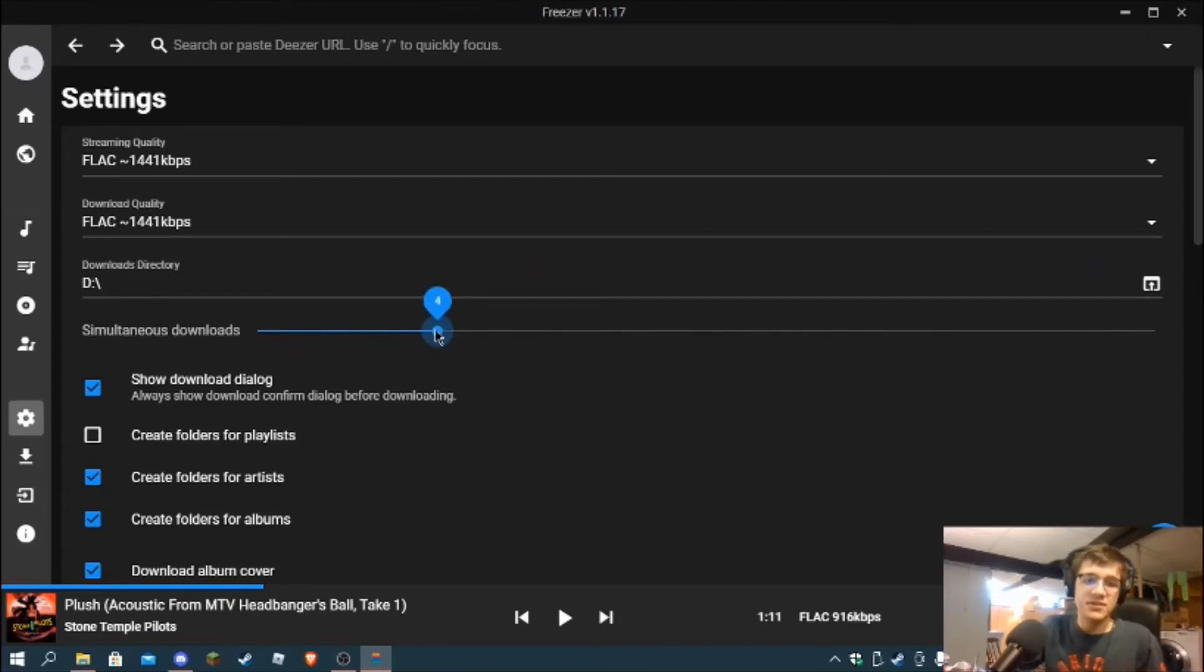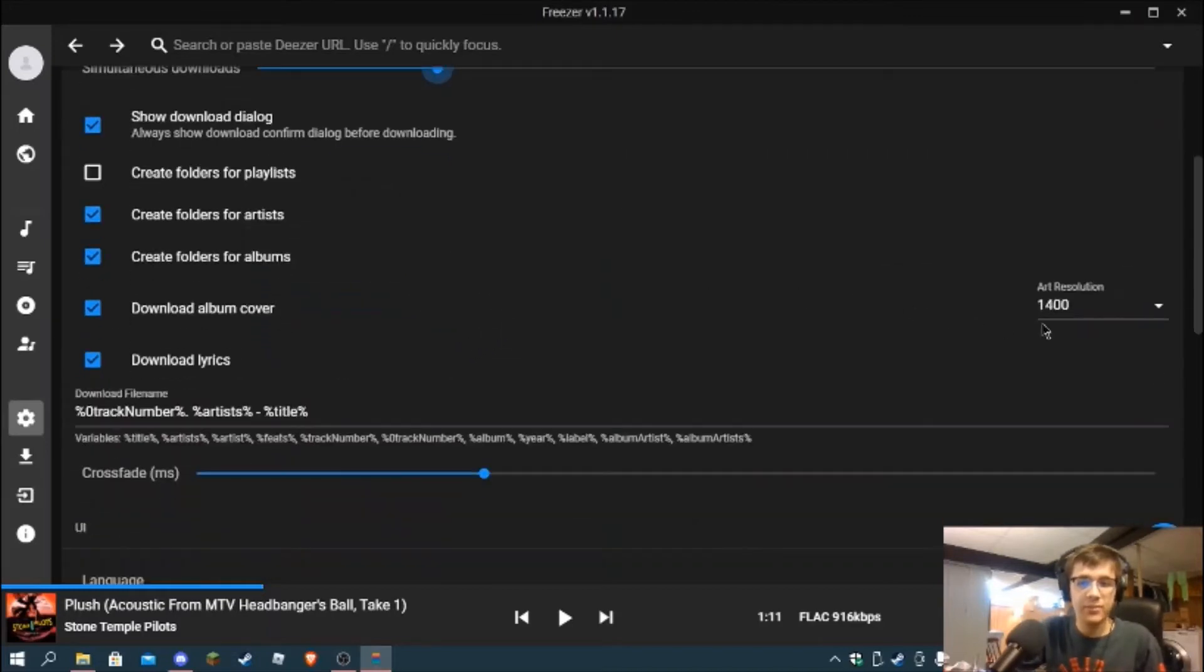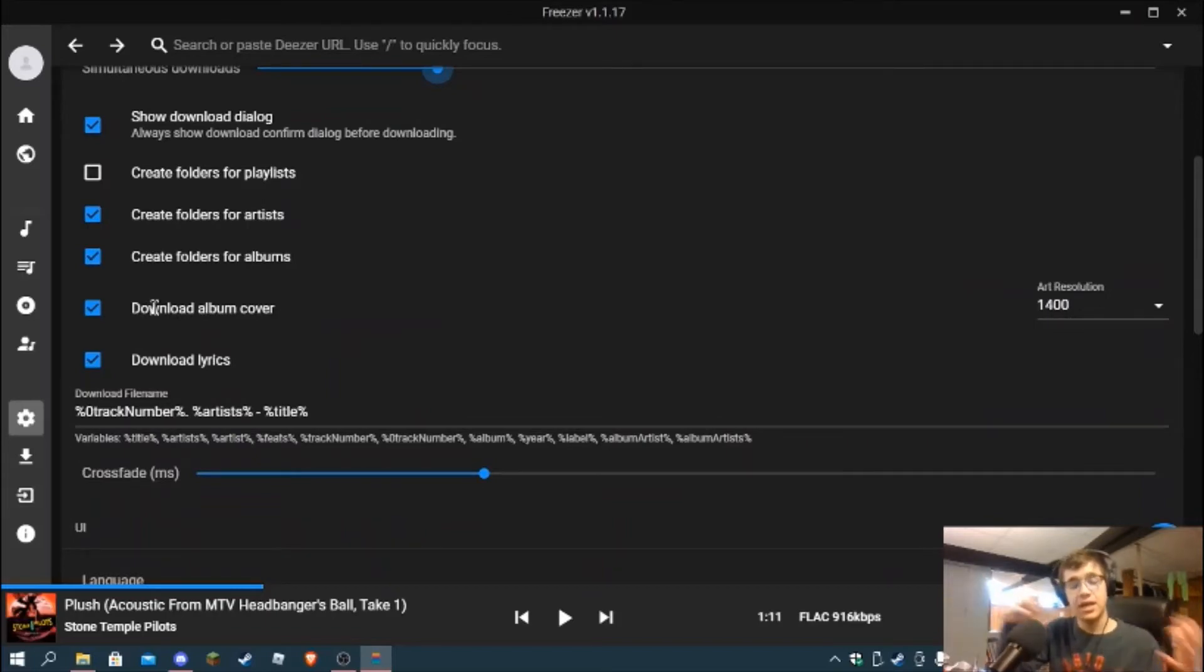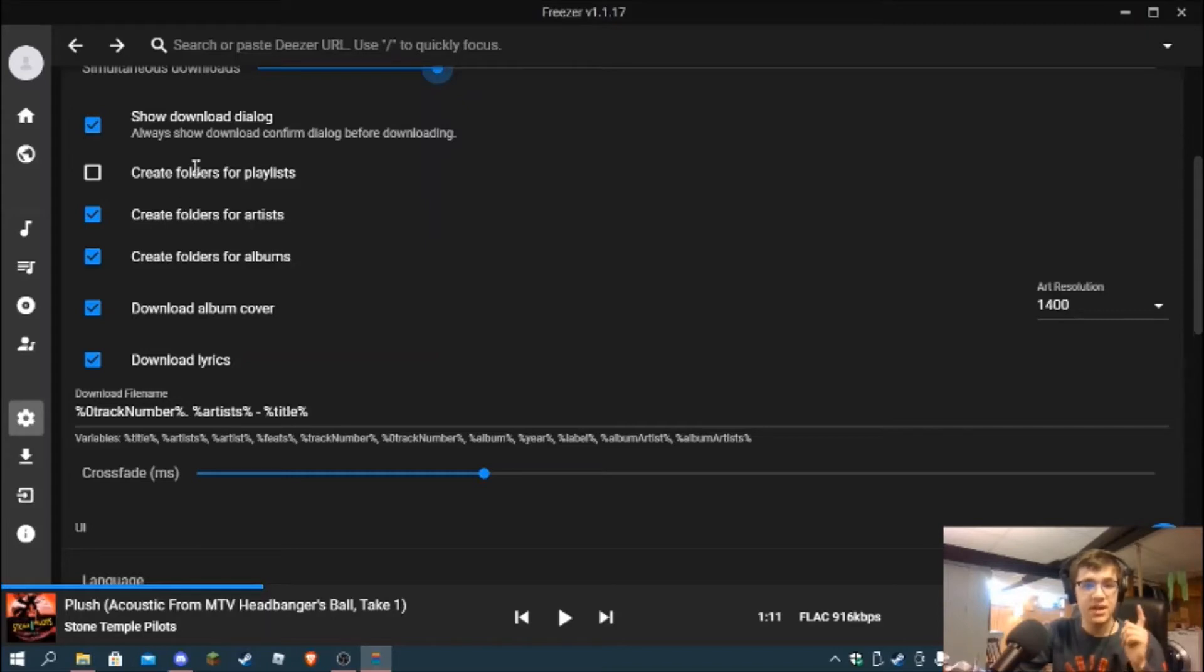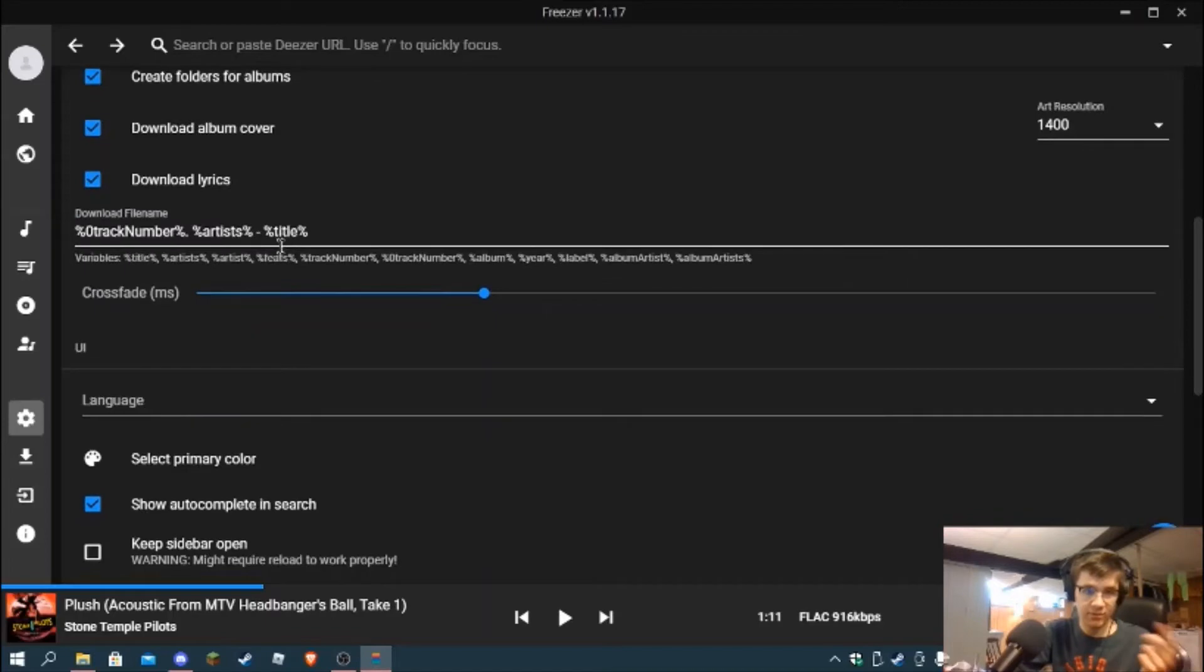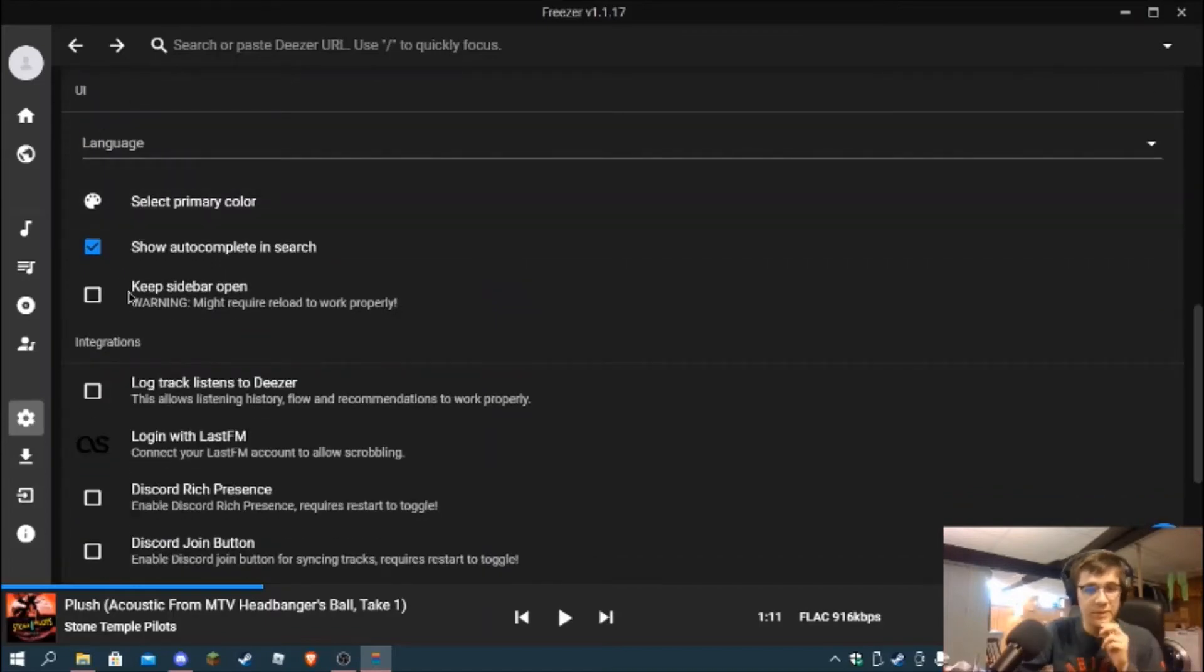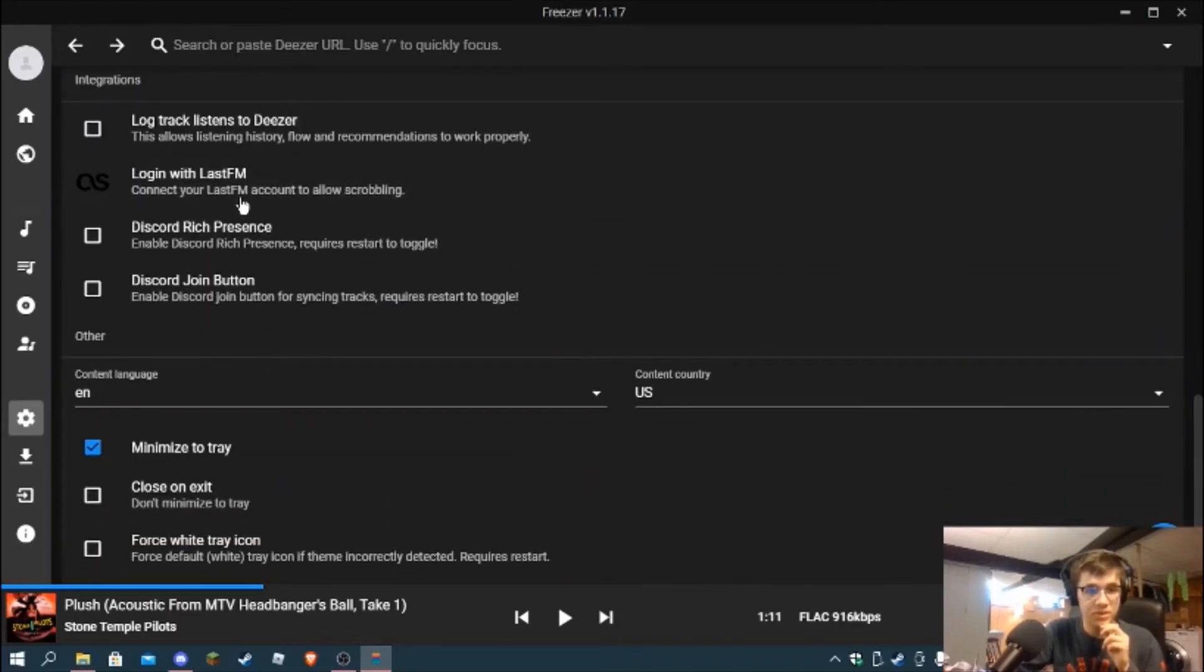I have it set for the download quality to download FLAC files from Freezer. You can do simultaneous downloads - I have it set to four for bandwidth limitations on my home Wi-Fi. You can download the album cover so when you play it on something like VLC it'll show that. You can download the lyrics too which is really cool. You can create folders for artists, create folders for playlists - this is super intuitive stuff. Crossfade is on here which is really nice.